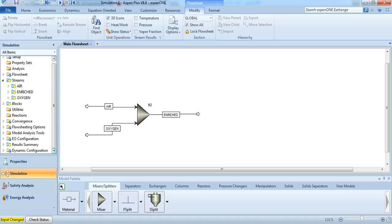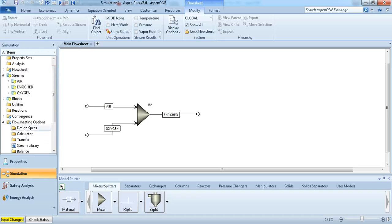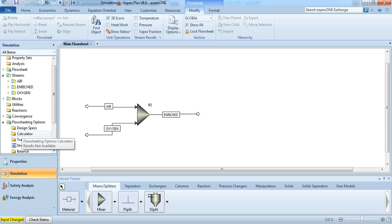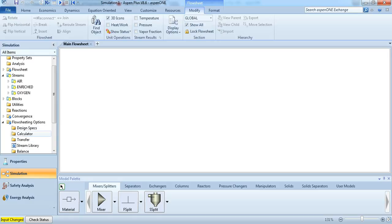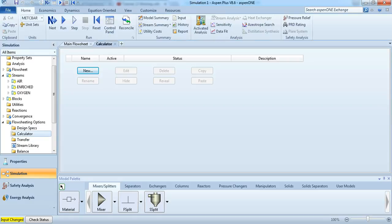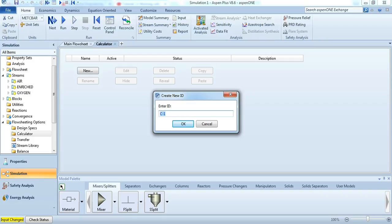This we will do by going to flow sheeting options. Calculator, insert a new calculator, and we're going to call it N-bridge.